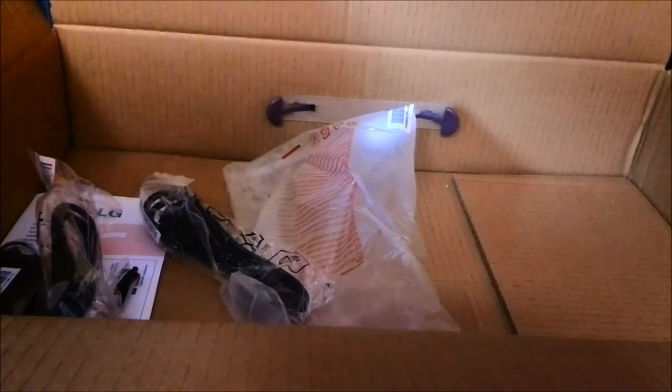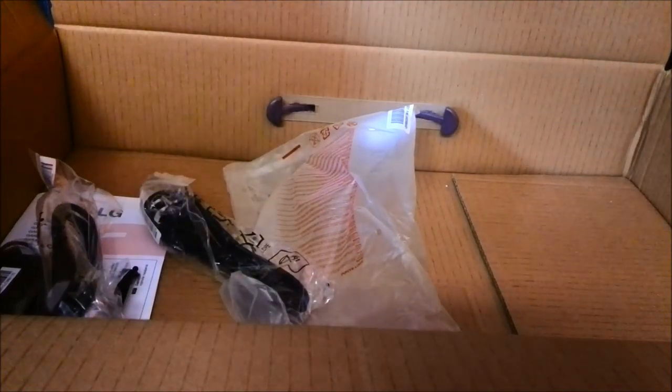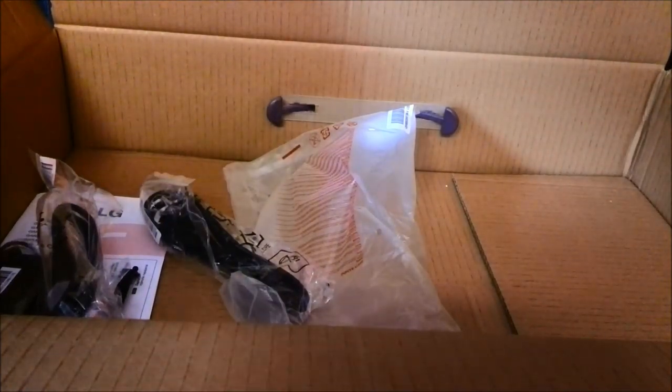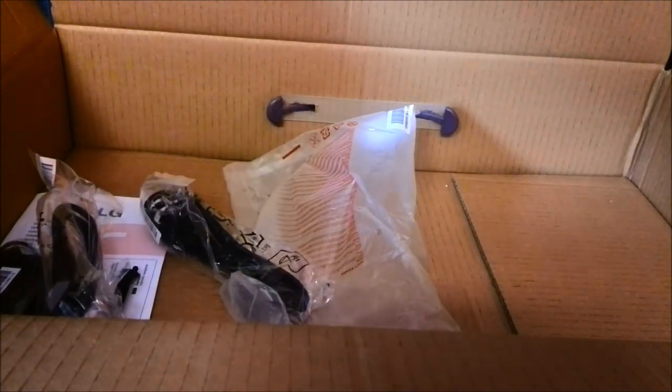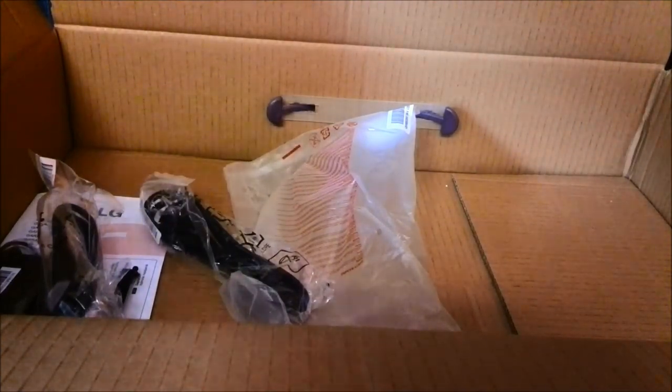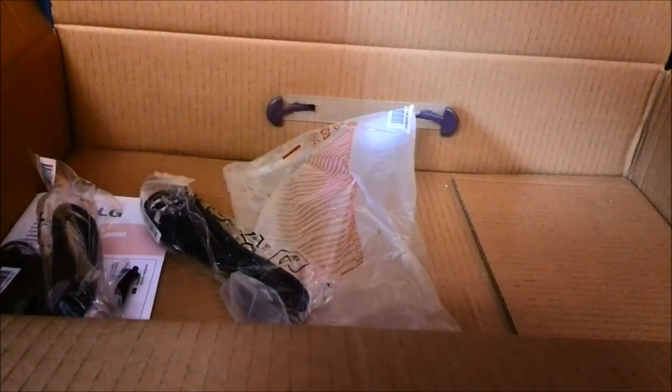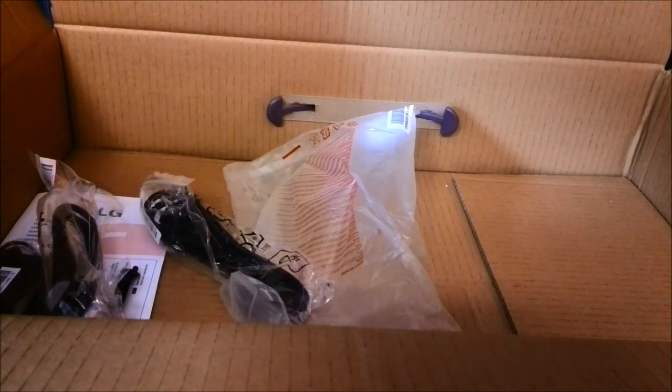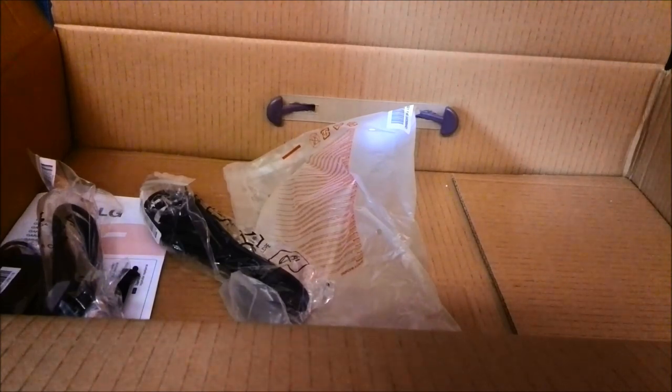And the power cable itself. So what I'm going to do is, now that I'm done with the unboxing, I'm going to install the screen and we'll do some testing with it.